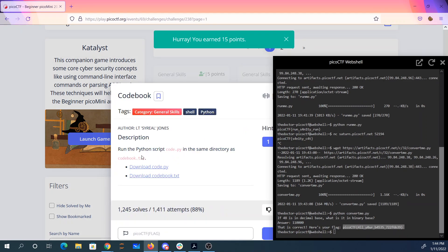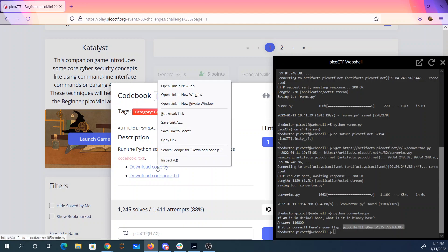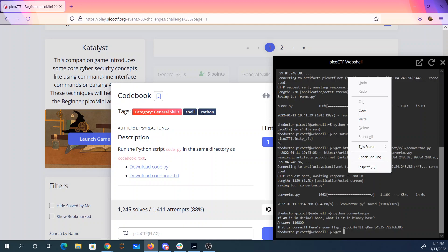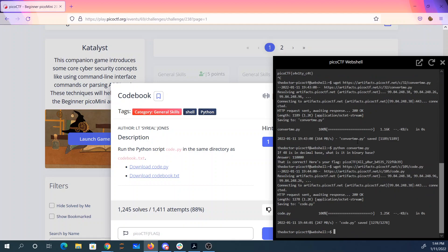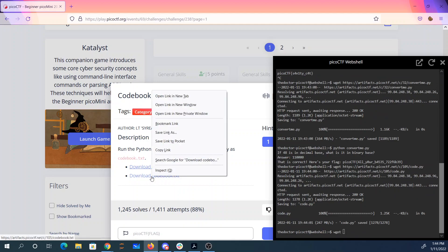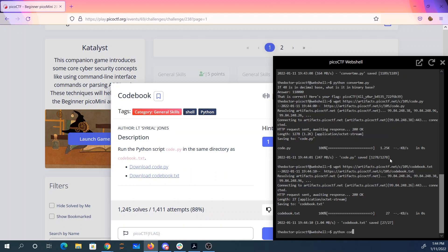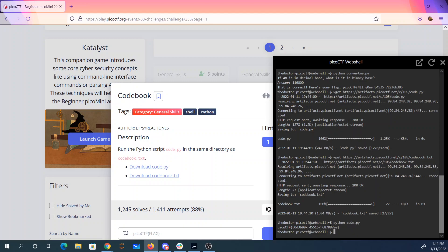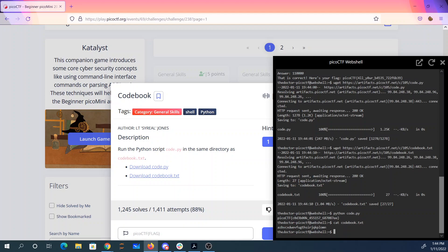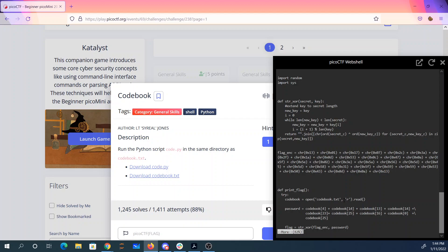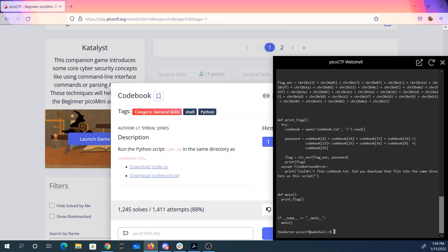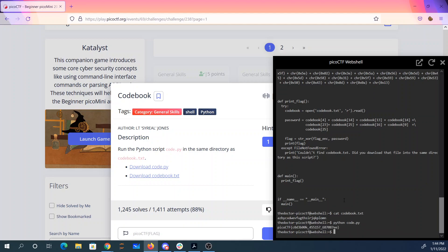Codebook. Run the Python script code.py in the same directory as codebook.txt. So let's get both of those things. Python code.py, and there it is. So presumably what happened here was we took this and did some conversions on it. You can see there's some code that operates on the encrypted flag and XORs it with that file. So there's our flag, codebook.